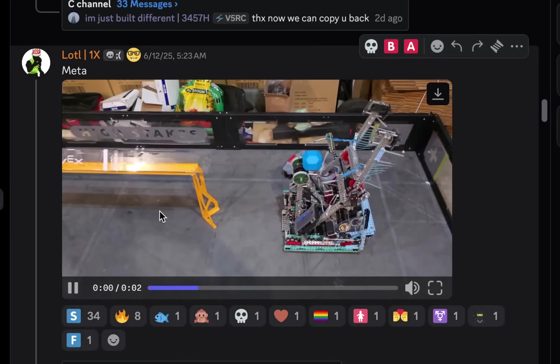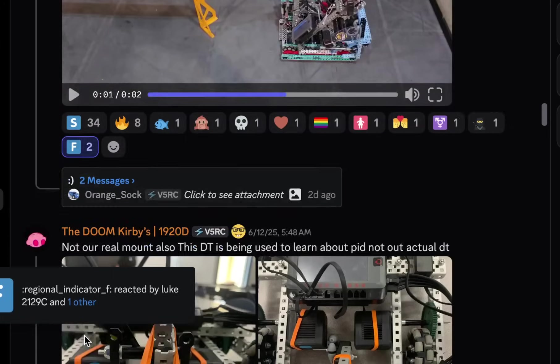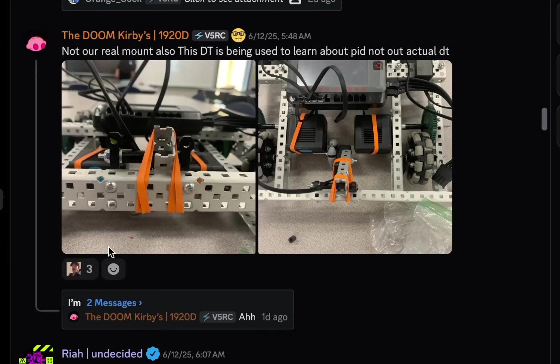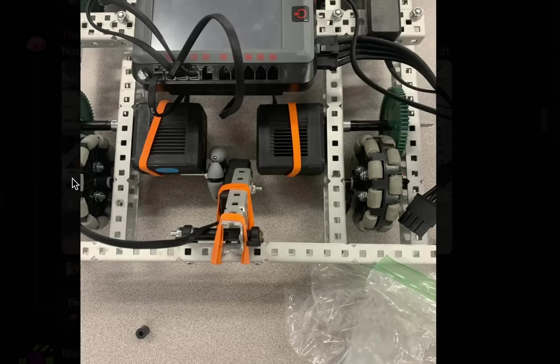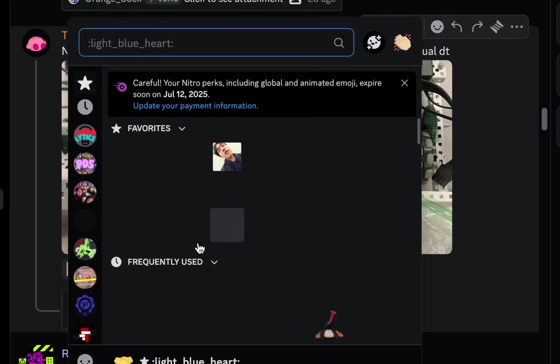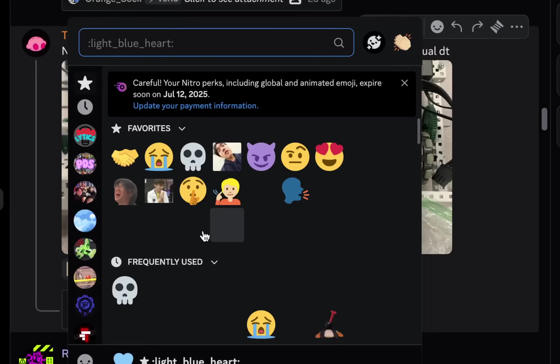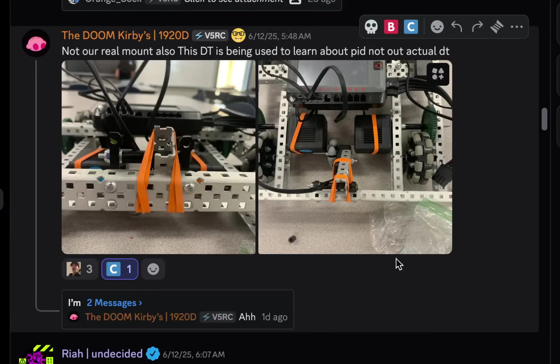Meta. That's a high-stakes bot. I don't know if I could give it that meta. Not a real mount. This is also, this drivetrain is being used to learn about PID, not actual drivetrain. So, I guess like a learning kind of drivetrain. Okay, interesting. Alright, I don't know why he wants us to rate that then. I'm going to give this one a C tier then.